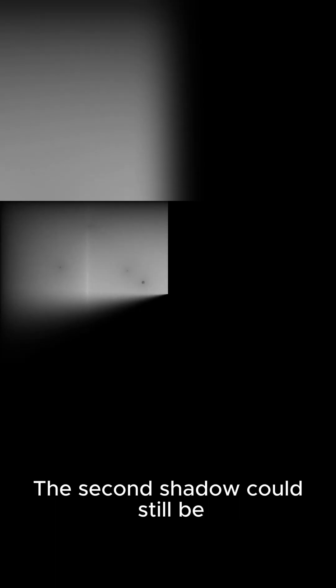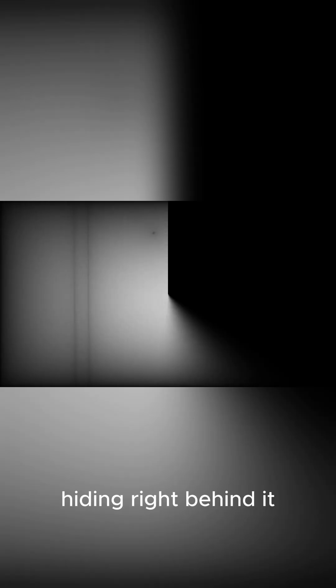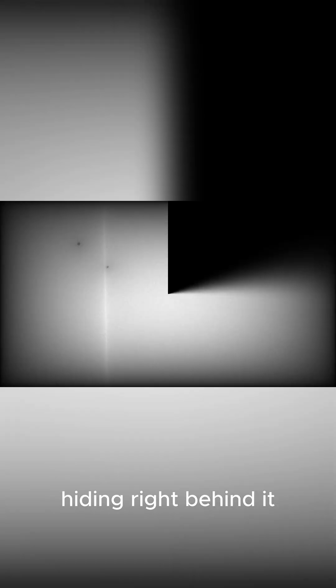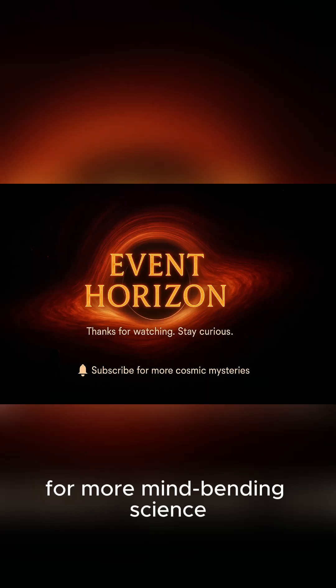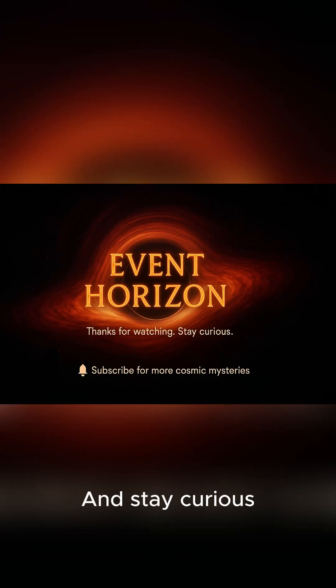The second shadow could still be hiding right behind it. Thanks for watching, and don't forget to subscribe for more mind-bending science. And stay curious.